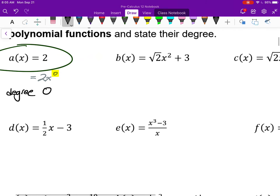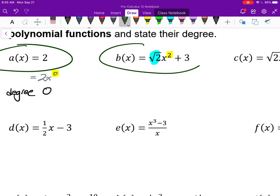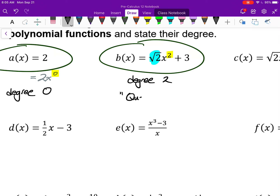B of x is also a polynomial. We have a square root as the coefficient — the coefficient is root 2 — and this is a polynomial of degree 2, which is what we call a quadratic function. All quadratic functions are a type of polynomial. So every single quadratic function you worked with in grade 11 was a type of polynomial.